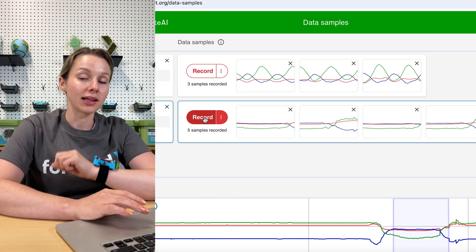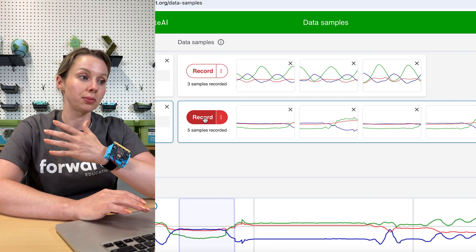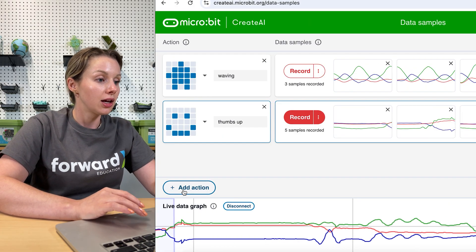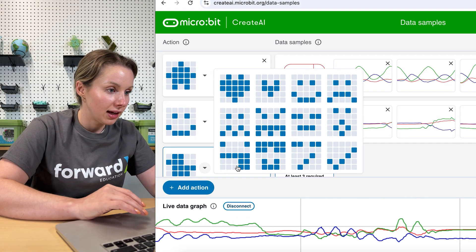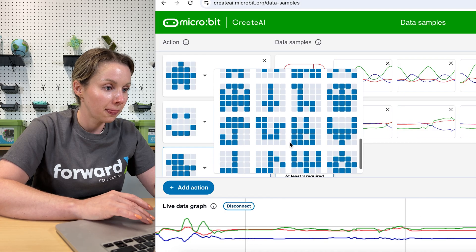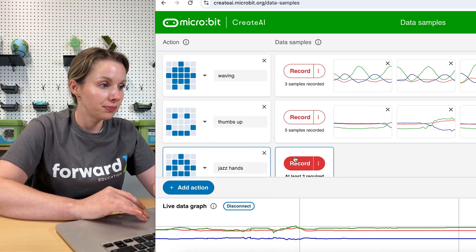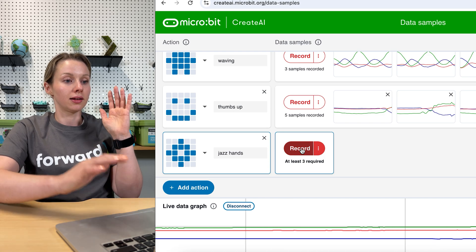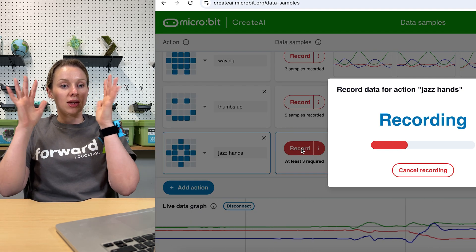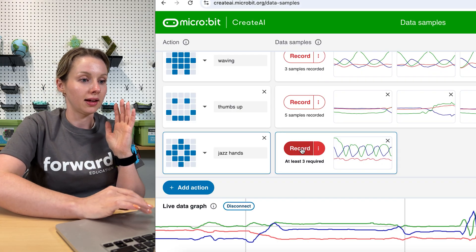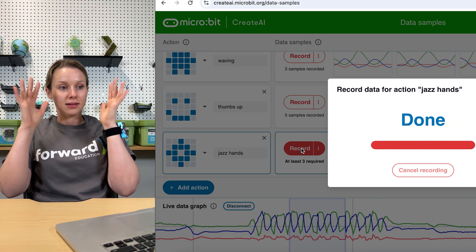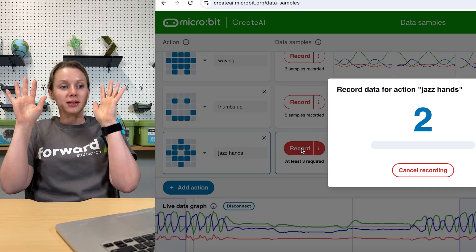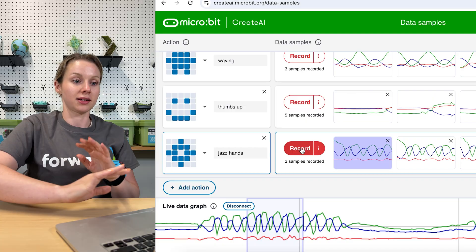Now let's add a third action. And remember you want these actions to be distinct, otherwise your program might have a hard time recognizing the difference. So for our last one, we're going to do jazz hands. So we will get ready to record our session, jazz hands, and record a second sample, jazz hands, and last one here.